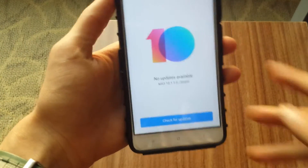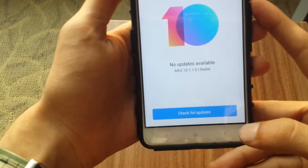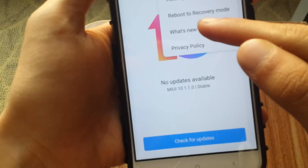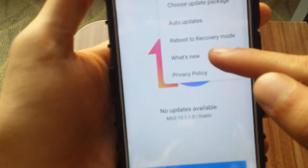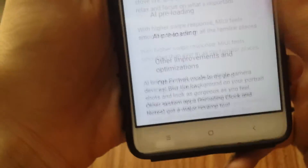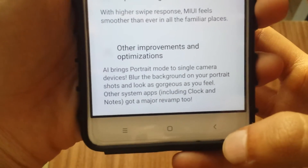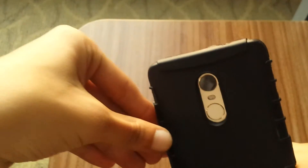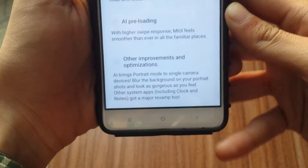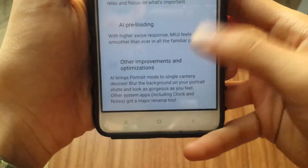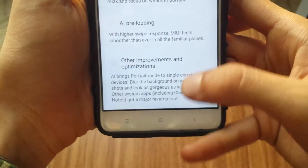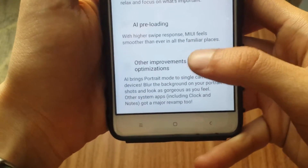Since this device has already been installed with MIUI 10.1, the 'What's New' section introduces the AI portrait mode. Since this phone has a single camera at the back and front, it uses AI to bring portrait mode to single camera devices from Xiaomi UI. That's why it's the Global Edition.